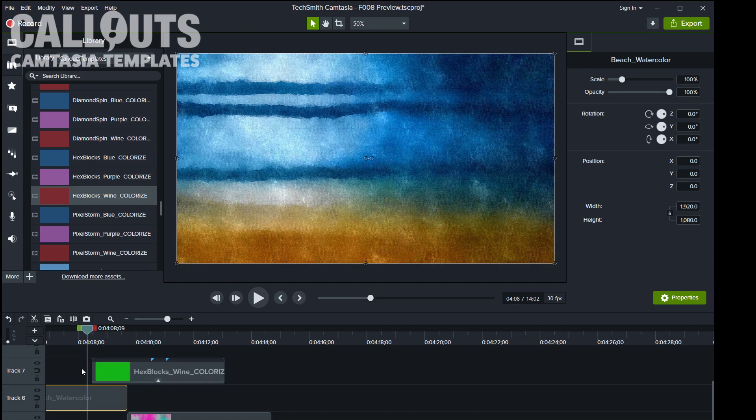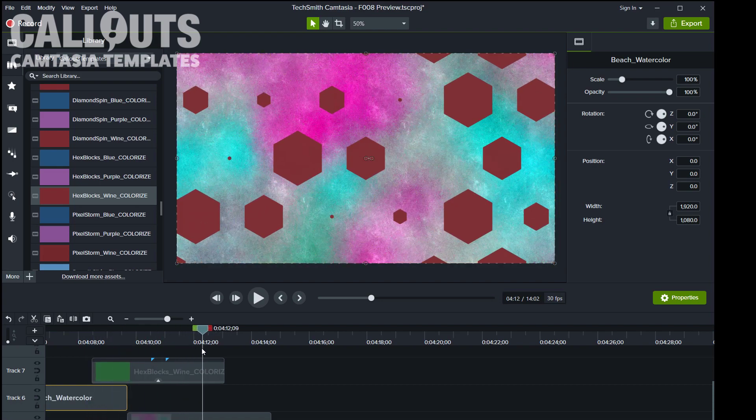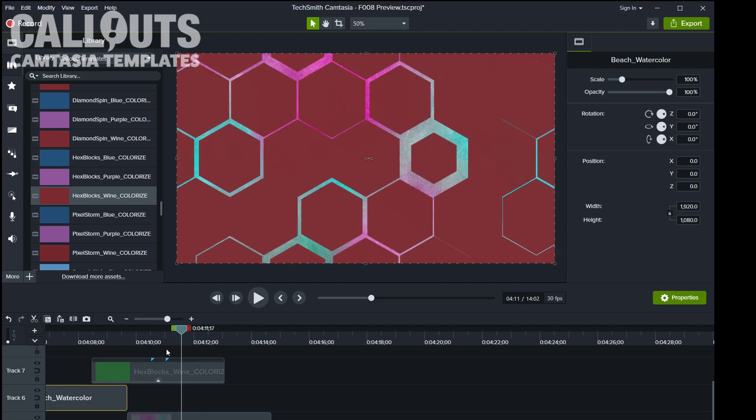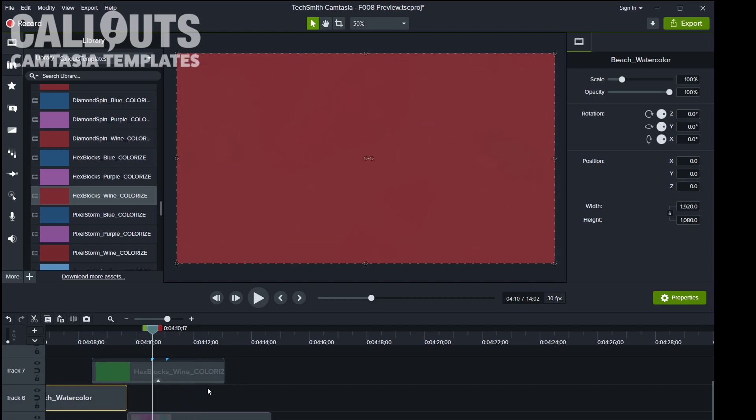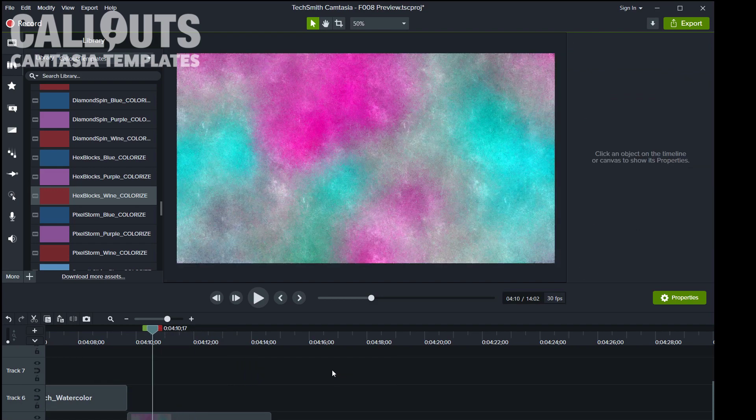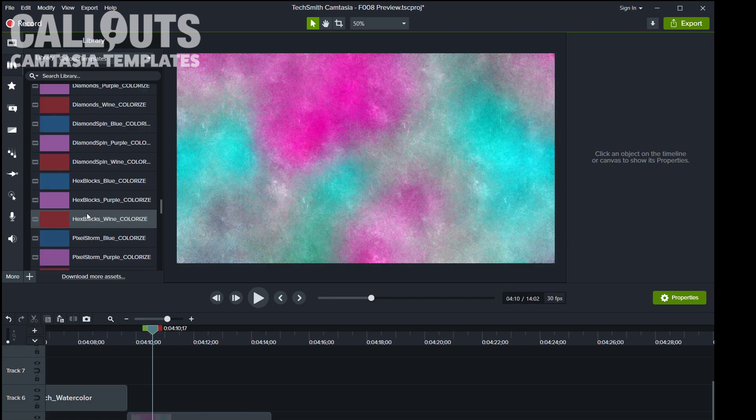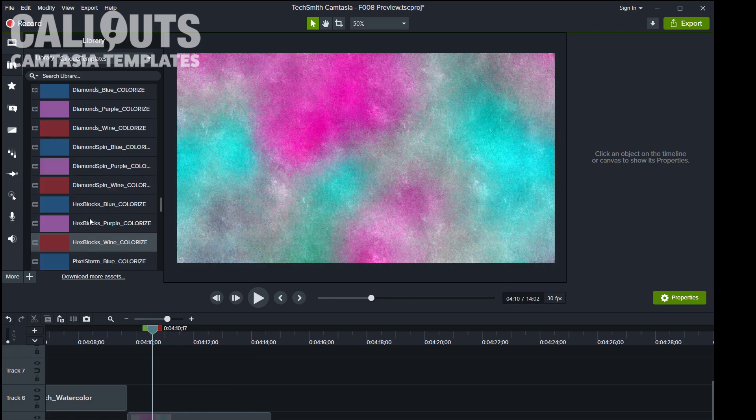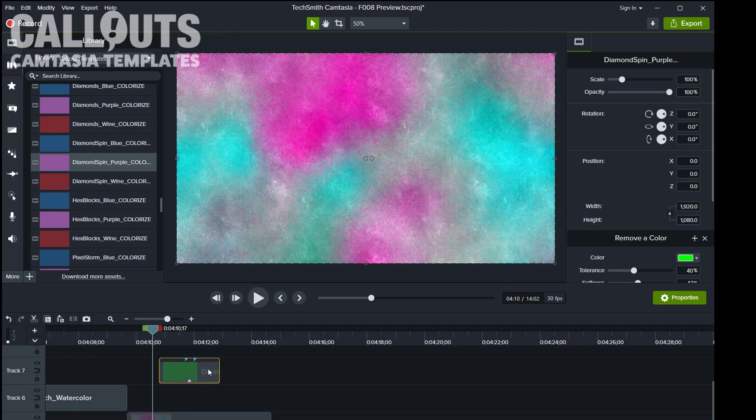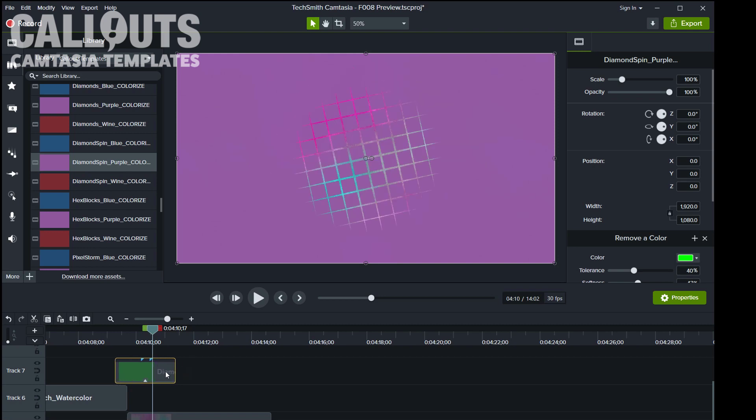And now let's change the color of this with the colorize function. Let's pick another one for fun. I will remove that one and we can use the diamond spin purple. Drag it down. We have two little dots and I see them there. I hold down the control key to move it just exactly the way I want it.